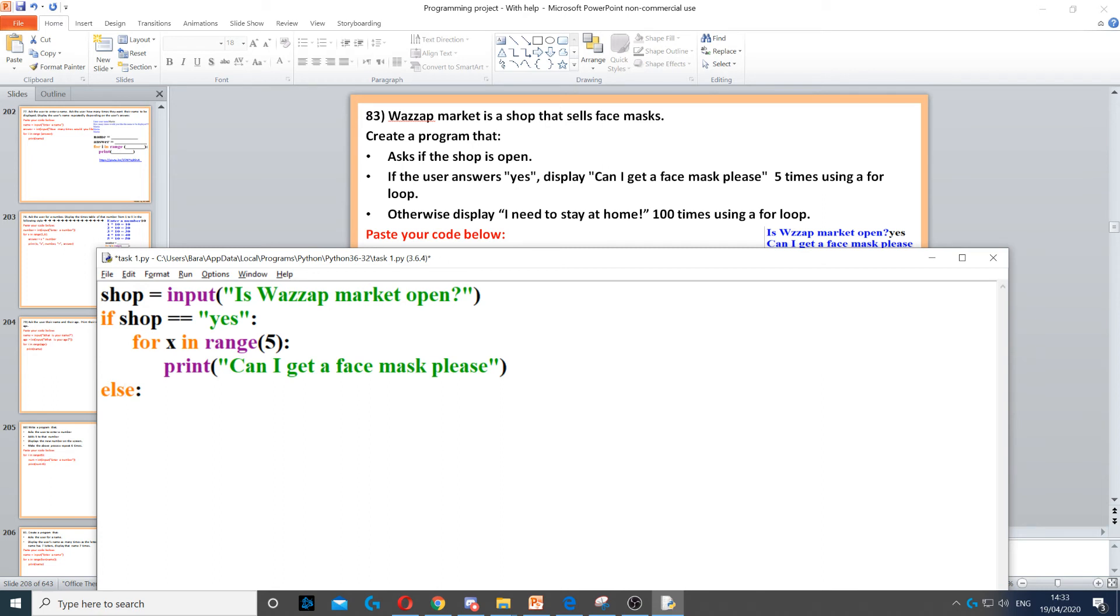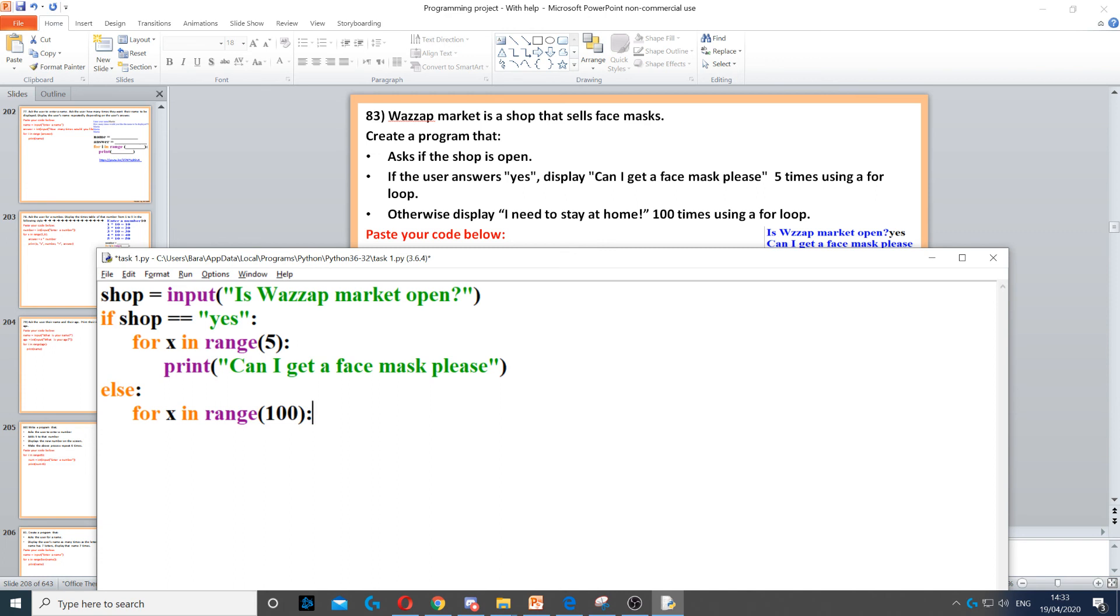Then it says display 'I need to stay at home' 100 times using a for loop. So we need to create a for loop that loops 100 times. We write for x in range 100, then we need to display 'I need to stay at home'.